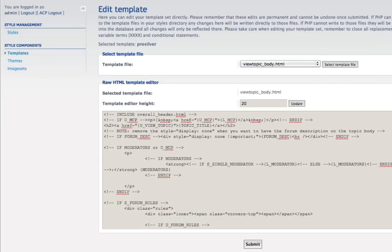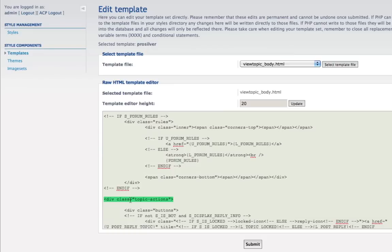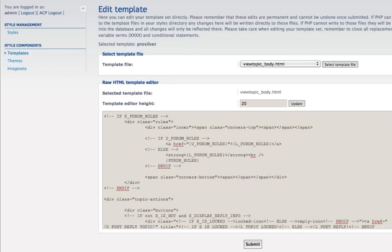Remember, we're going to search for this. There it is. Get your AdSense code or any banners that you want and place them just right before div class Topic Action.